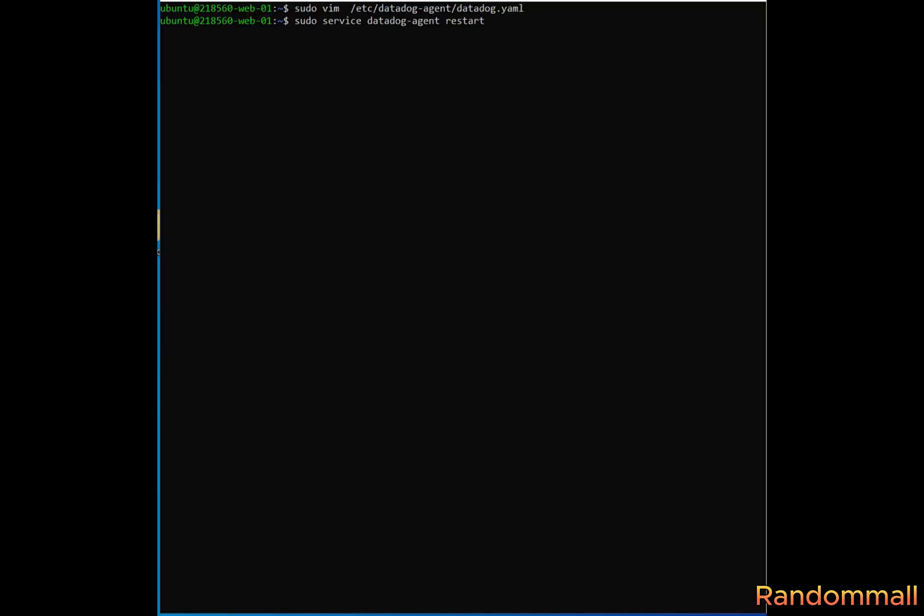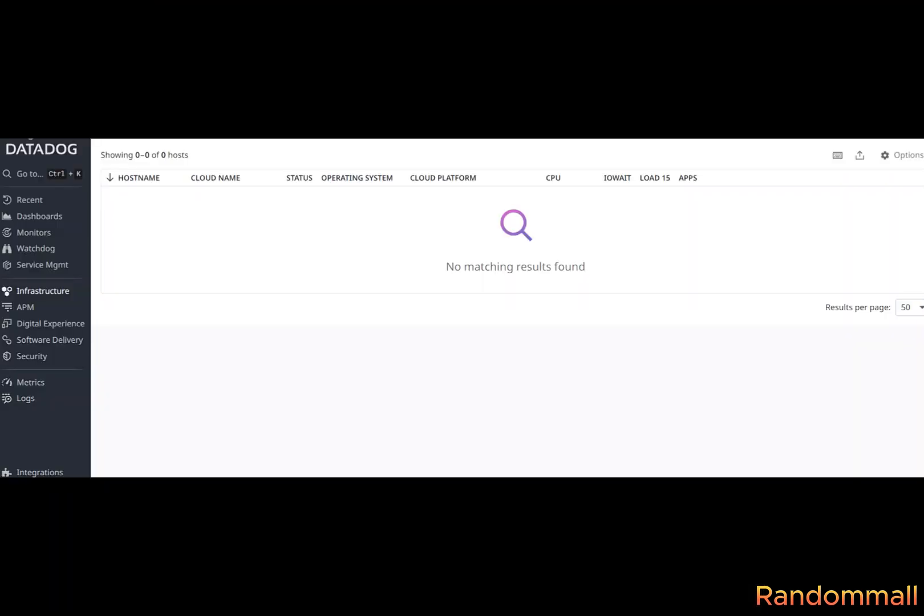Restart the Datadog. Wait a few minutes. Go to your account dashboard, select infrastructure, check if host is showing. Since host is not showing on the infrastructure yet, we will go back to our server.